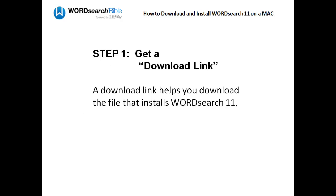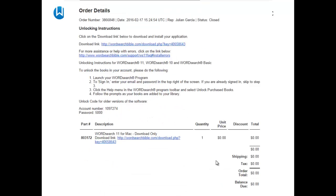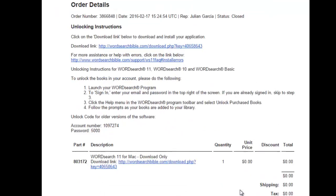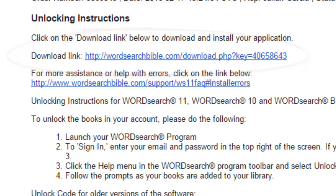The first thing you will need is a download link. A download link helps you download the file that installs WordSearch 11. Here's an example of a download link, and as you can see, it's merely just a web address.